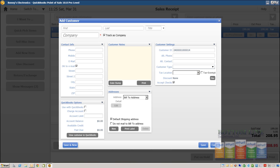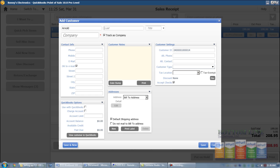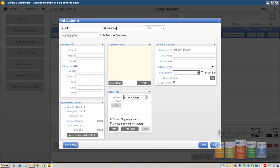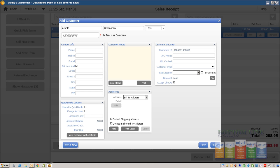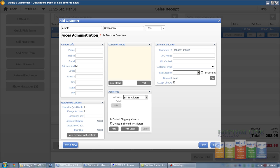Our customer's first name is going to be Amald, last name Greenspan, company name is going to be general services administration and the phone number...